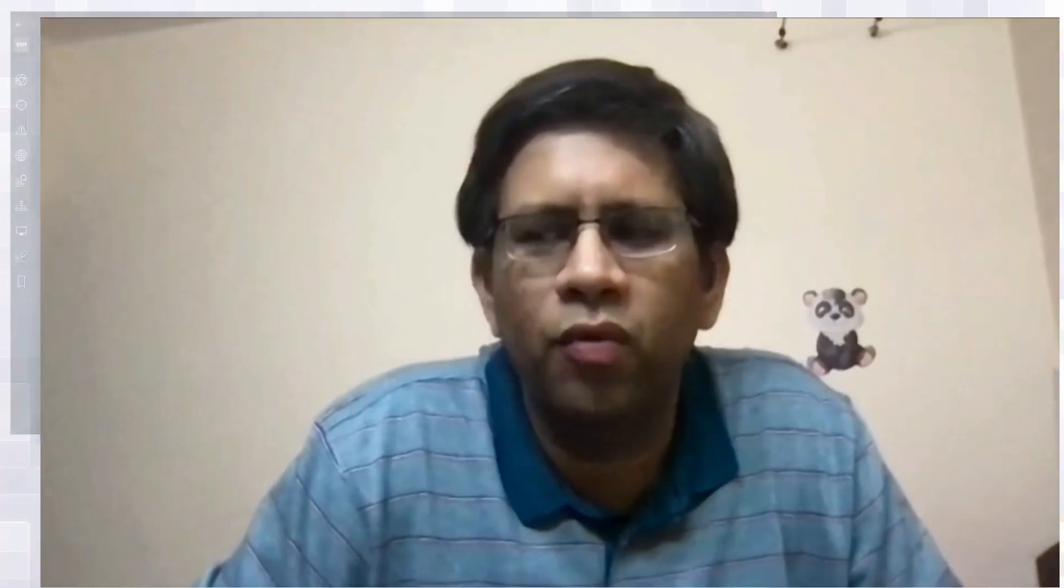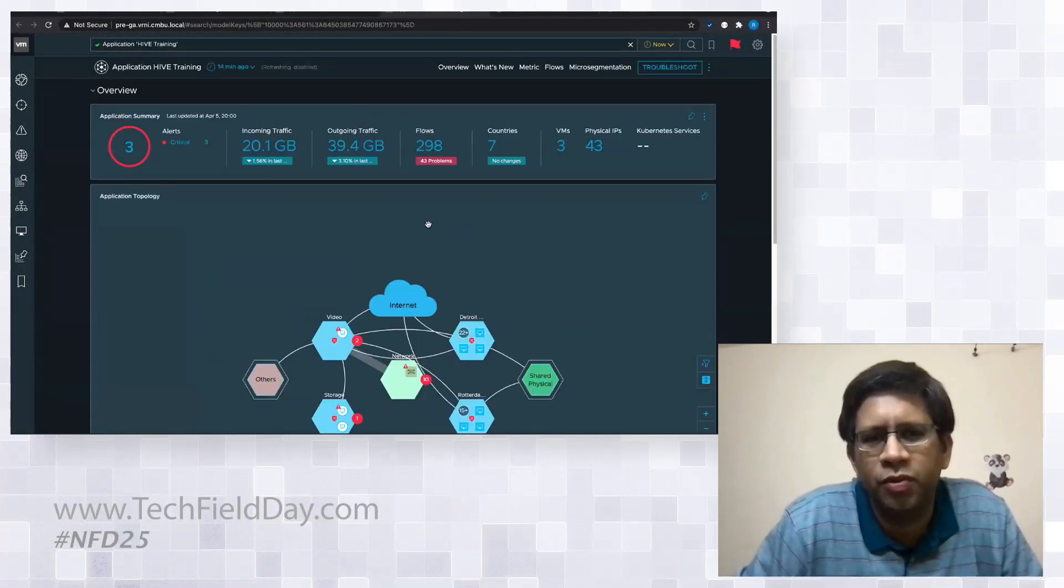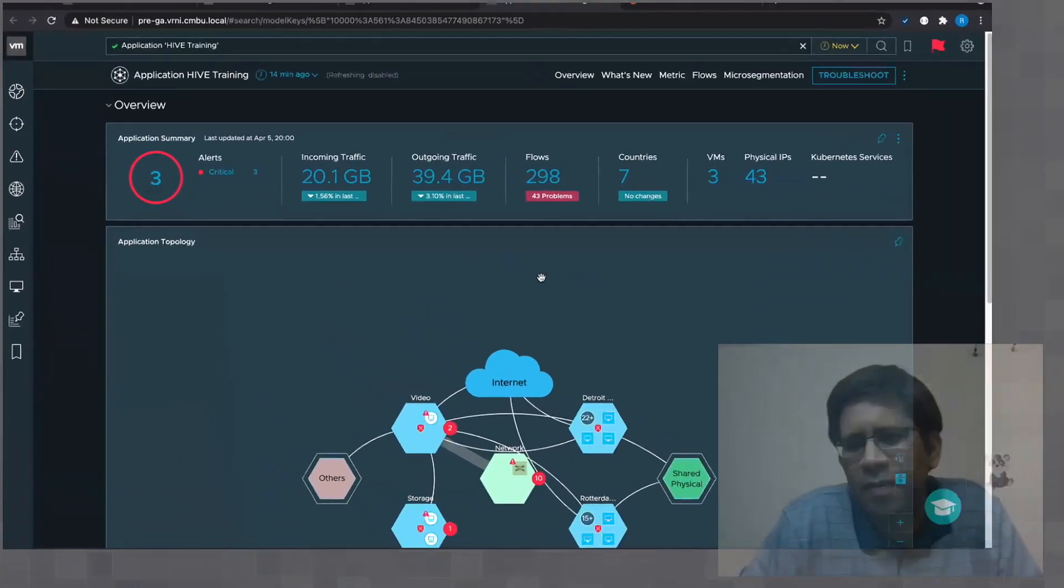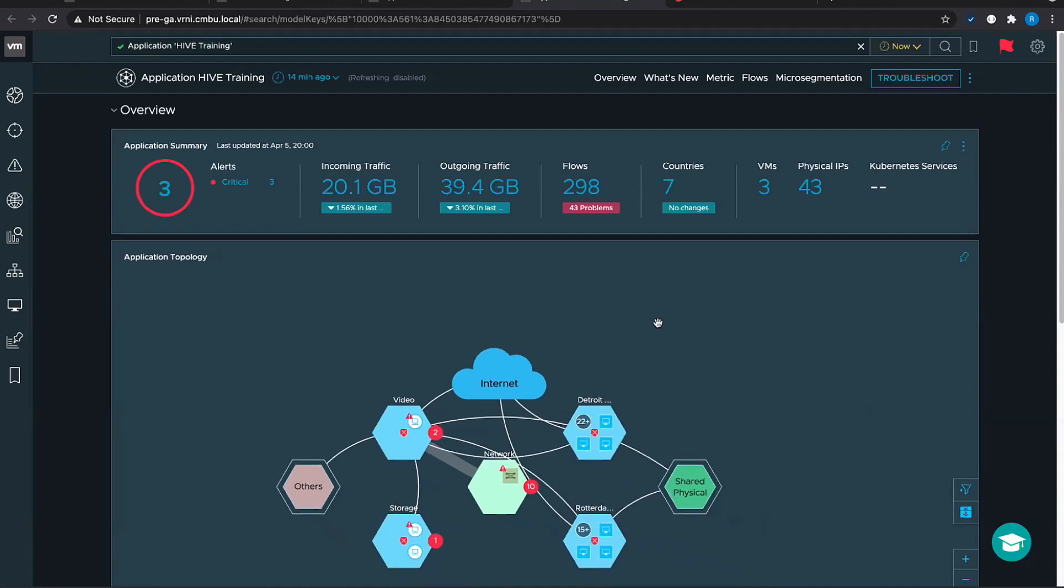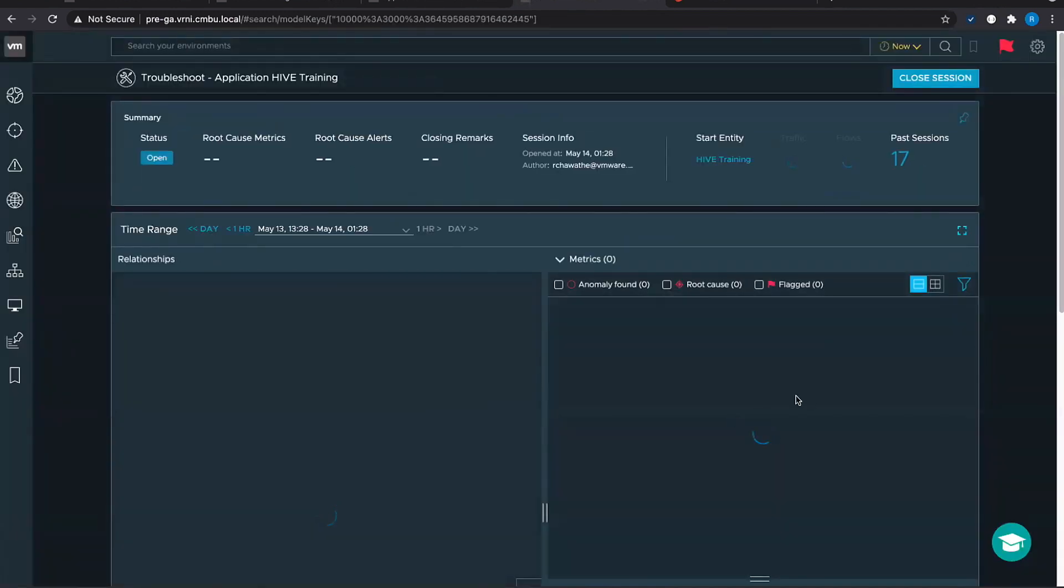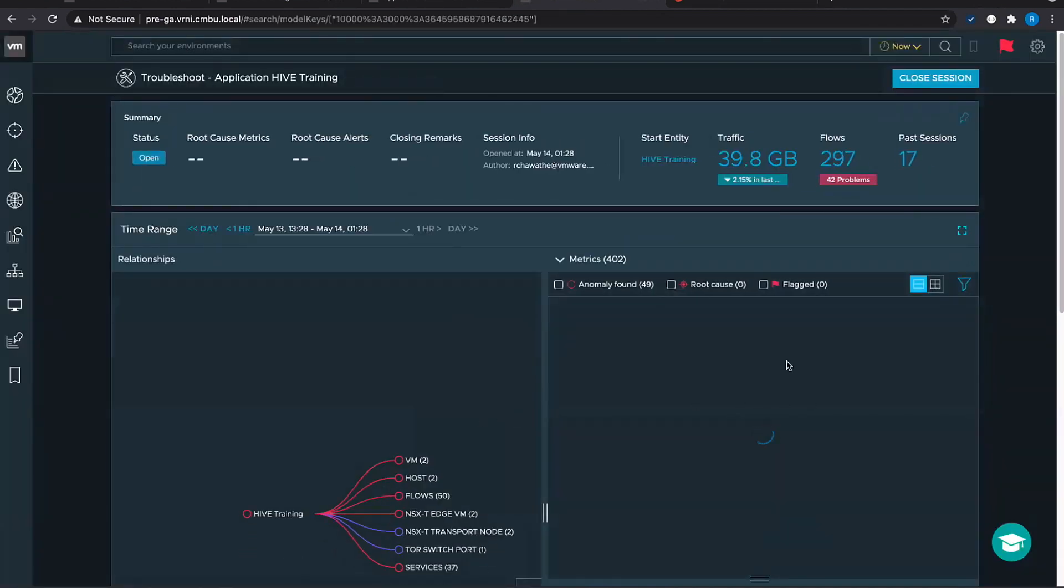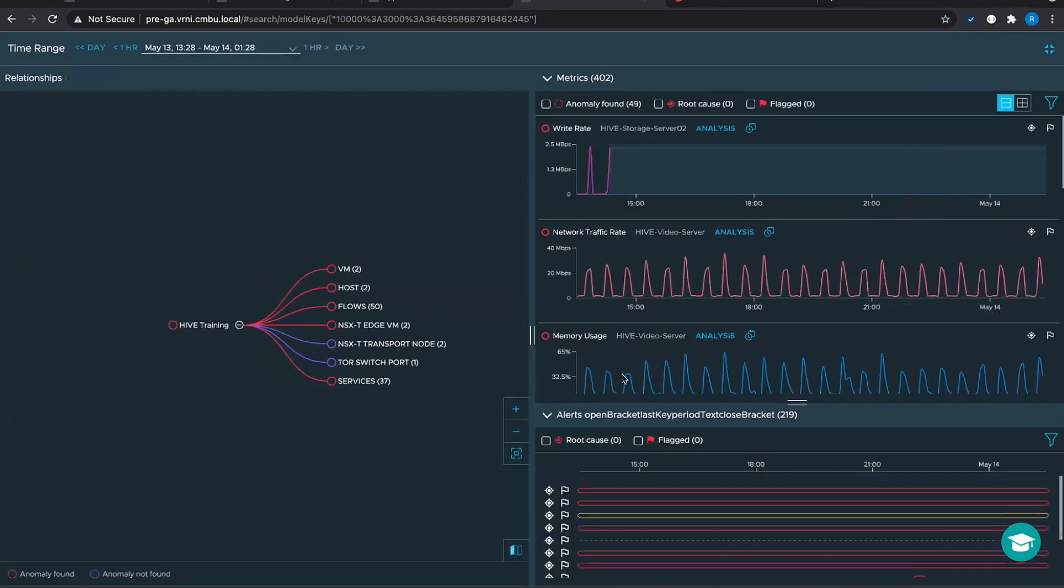In the next demo, what we do is the same workflow we do for an application. Here we have an application dashboard. This is the same application that Matt had shown earlier, the high training sample application. Now in this case, there is no real problem that was reported in any service desk ticket, but what we want to show is if you click on troubleshoot of the application, we open this troubleshooting dashboard.